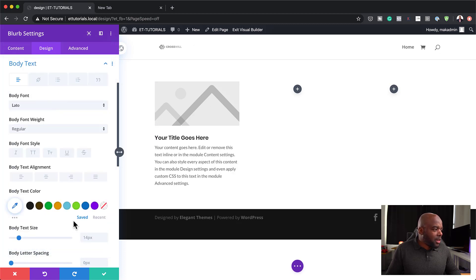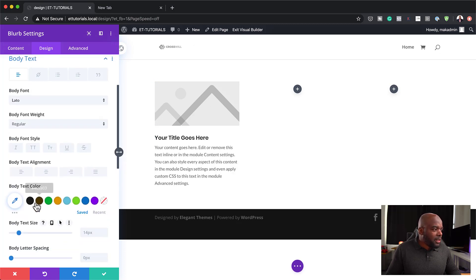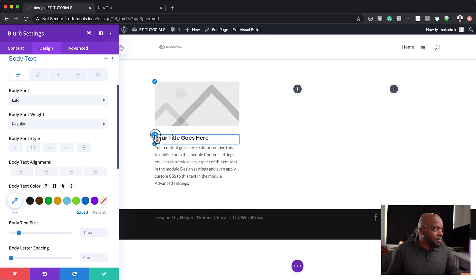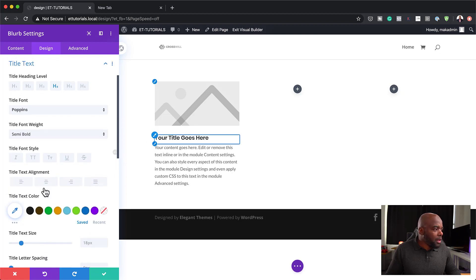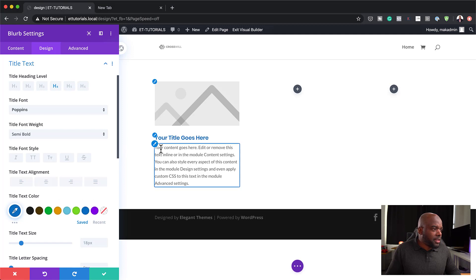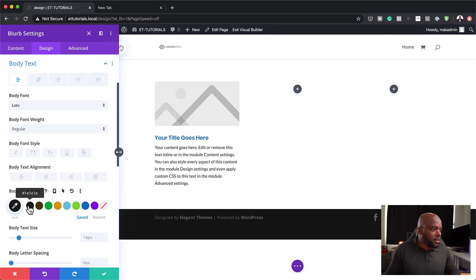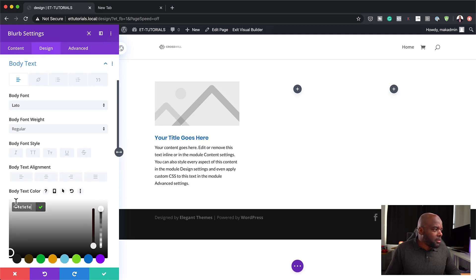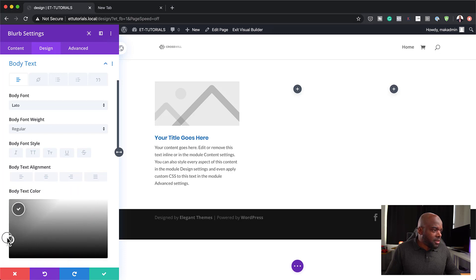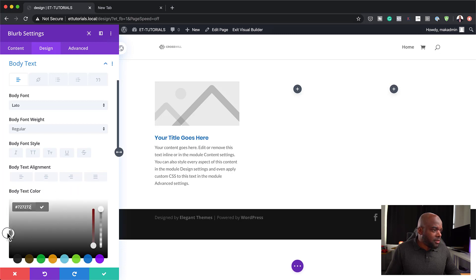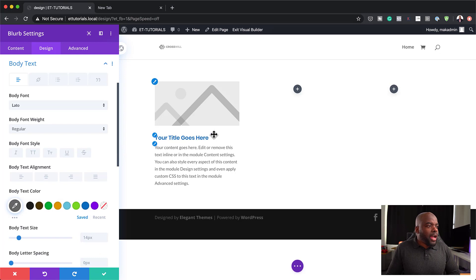That's looking all right so far. Now let me add my colors. I can add a different color to the title, and let's also add a gray to the body text. So I have my colors now.